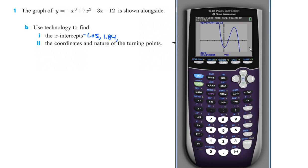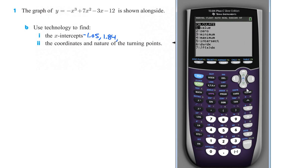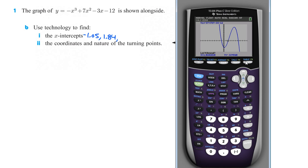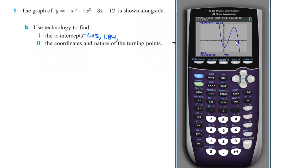We'll do it one last time for the third intercept. Second trace, which is calculate, find the zero — push number two. We push enter, then move it over as long as this is the only spot where it crosses through. What it does is check to see when the sign changes from positive to negative or negative to positive. And there it is at 6.20.